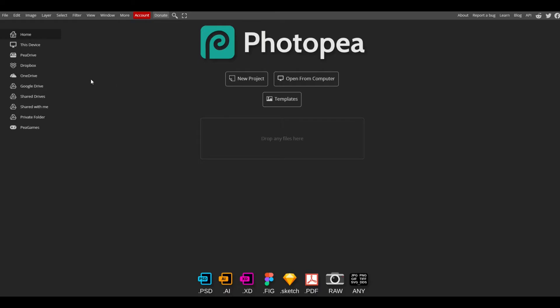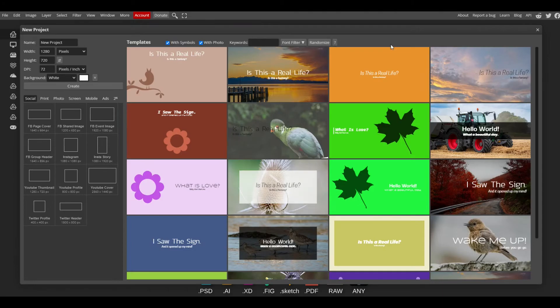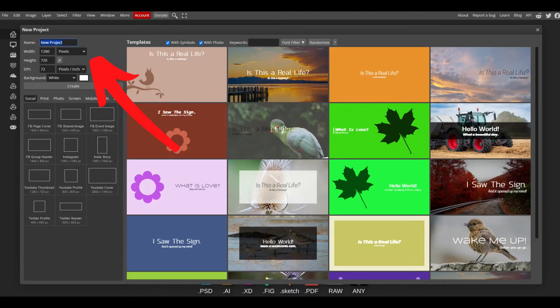It's called photopea.com and I'm going to start here by selecting New Project on the top left. You get a bunch of options here at the start. What I'm going to do is on the left hand side under New Project, I'm just going to type in the word Banksy.